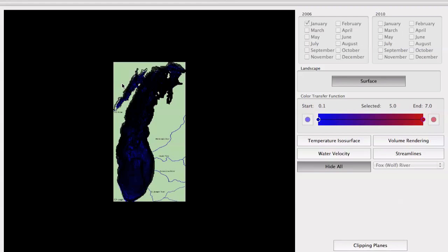The goal of this visualization is to visualize the bathymetry of Lake Michigan and use data from the Great Lakes observing system to visualize the temperature and water velocity in the lake. The website provides data from January 2006 to December 2010, but the data I used is the temperature and water velocity of the 15th day of each month for the years 2006 and 2010.